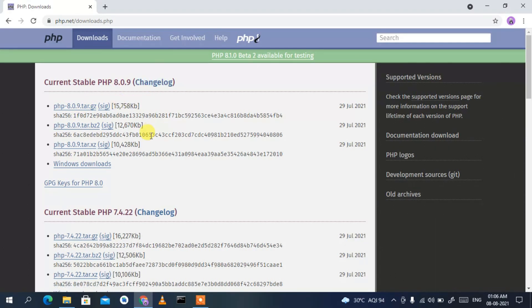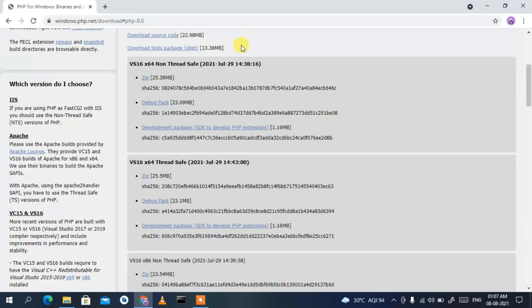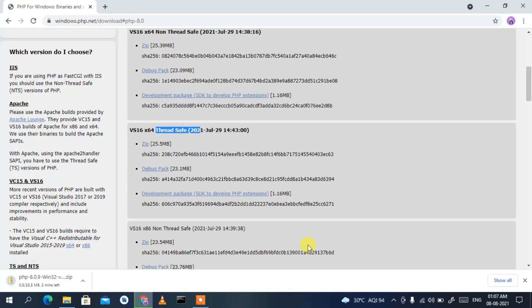I'll also put this link in the description so you don't need to worry about finding it. On the site, click on 'Windows Downloads' and it will redirect you to windows.php.net. Scroll down a bit and you'll find the Thread Safe option — click on the ZIP version and it will start downloading PHP 8.0.9.